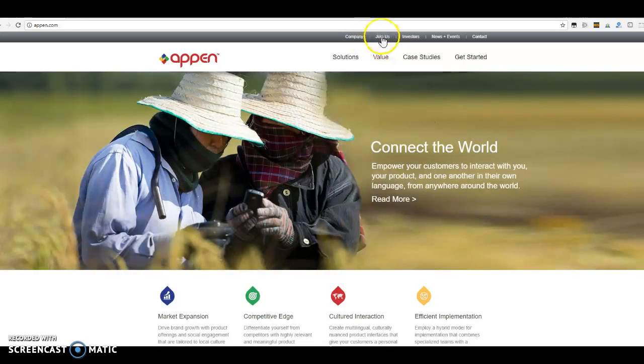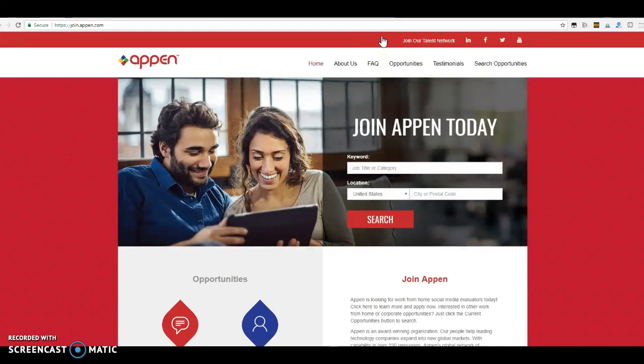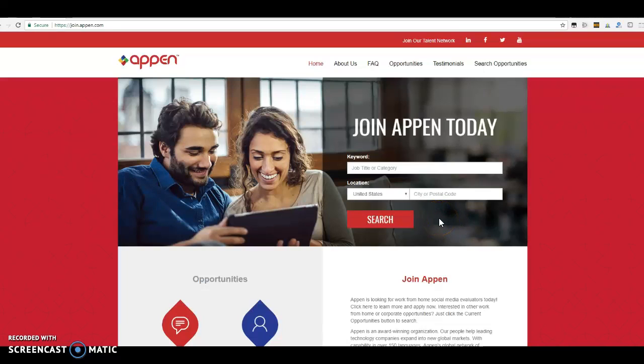You go to join us, you click this tab, and then of course you can search by your zip code. I personally do not search by zip code. Whenever I searched, I did the ones that said anywhere in the U.S.